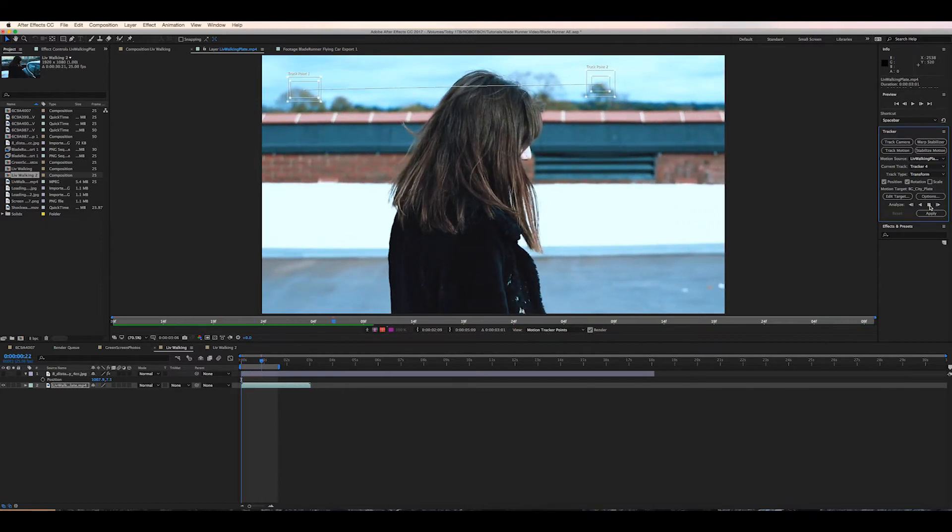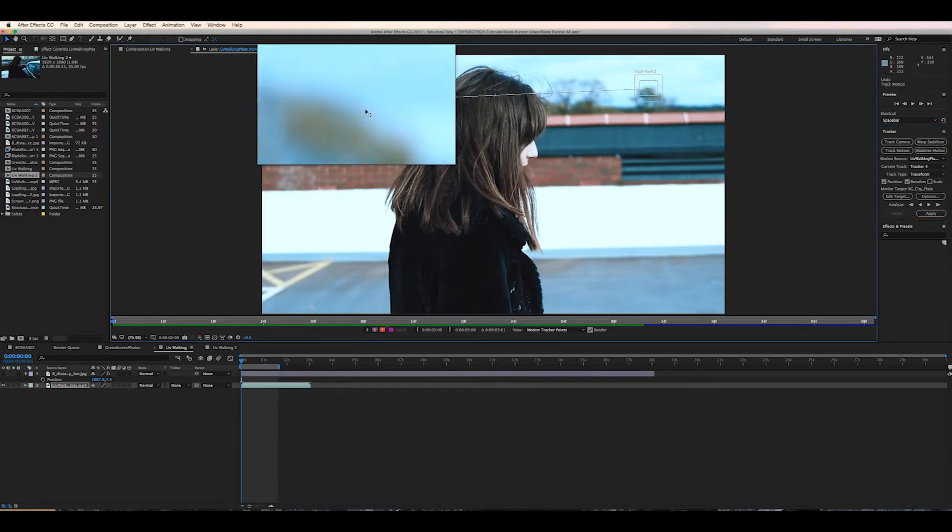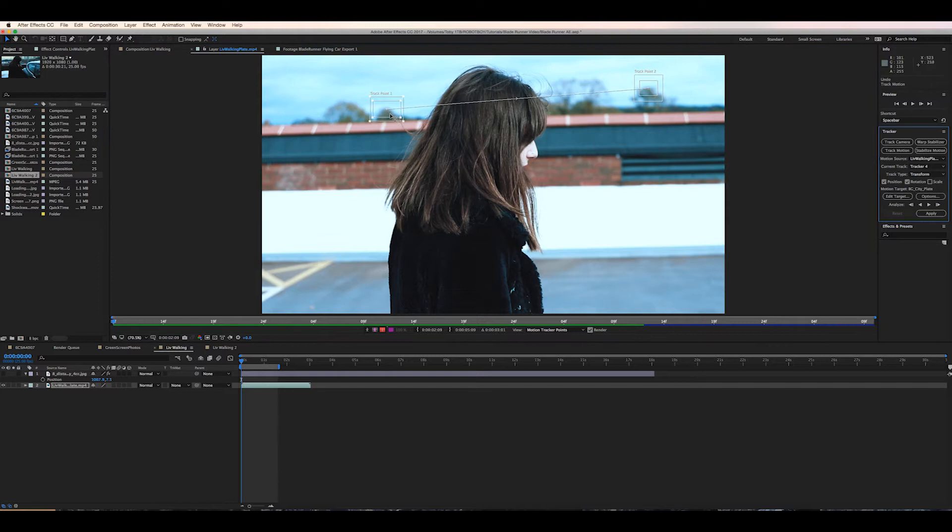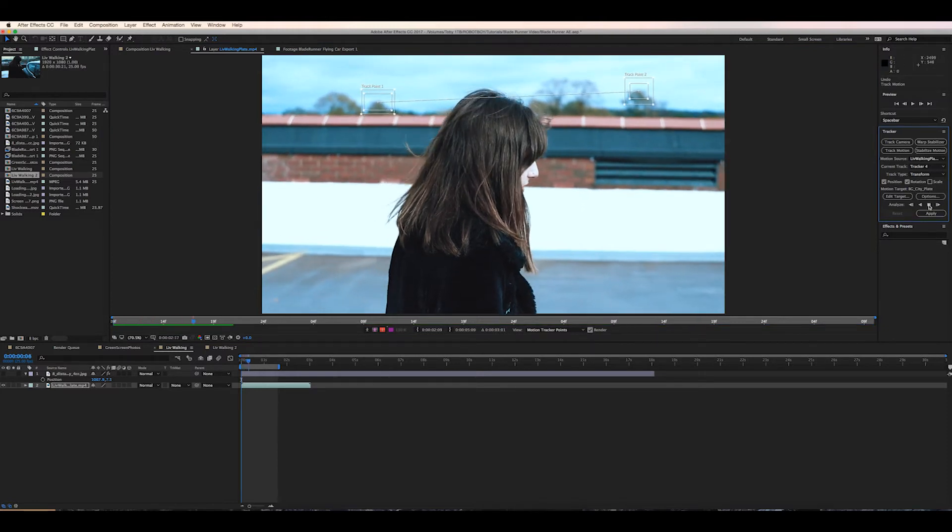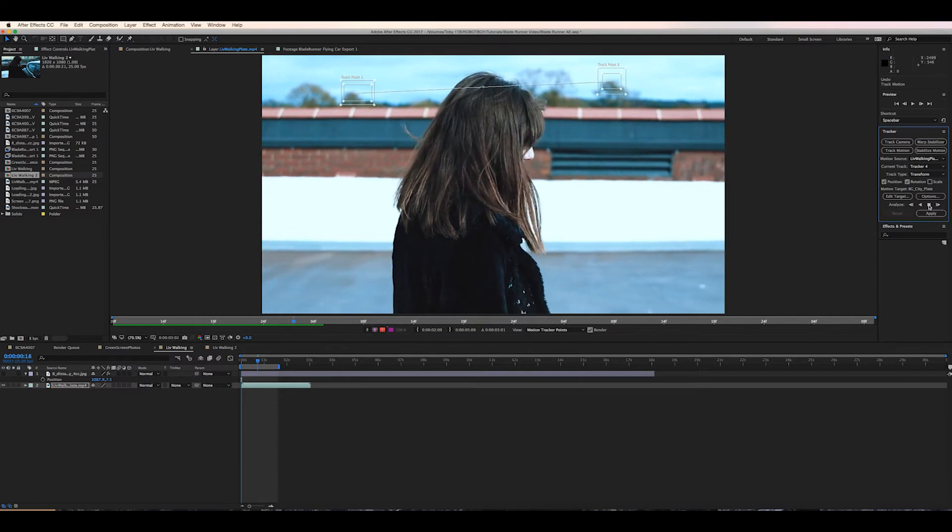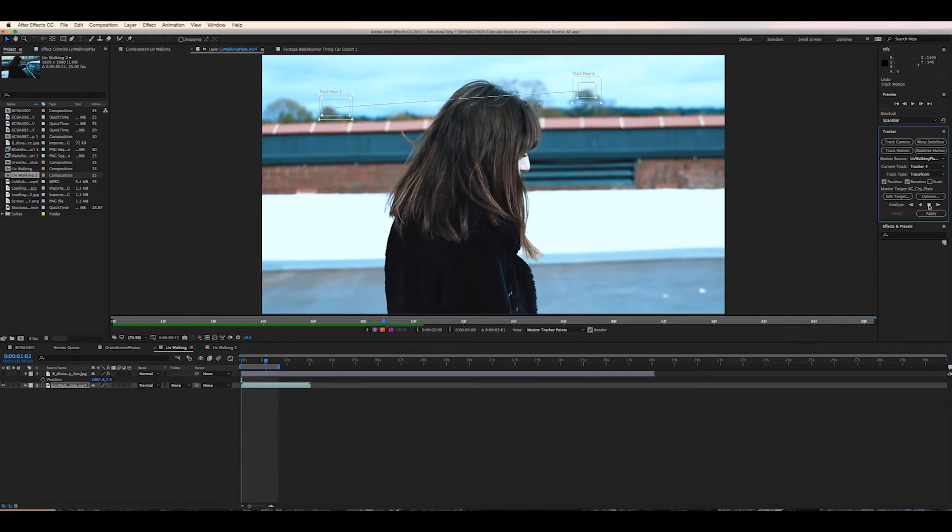So it's very important for rotation and position to make sure that the two track points are kind of as far on each side of the screen as possible. That way After Effects has more to work with and will more accurately create the rotation for the camera.